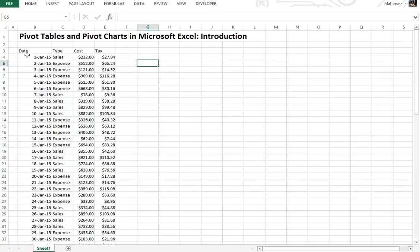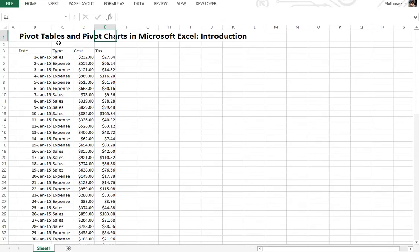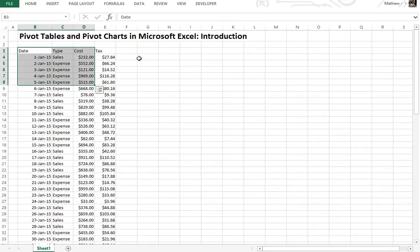Hi, it's time for another Math Easy Solutions video to discuss an extremely powerful tool in Microsoft Excel. We'll go over pivot tables and pivot charts in Microsoft Excel as an introduction. You can do a lot more advanced stuff with pivot tables, but I'll do that in a later video.